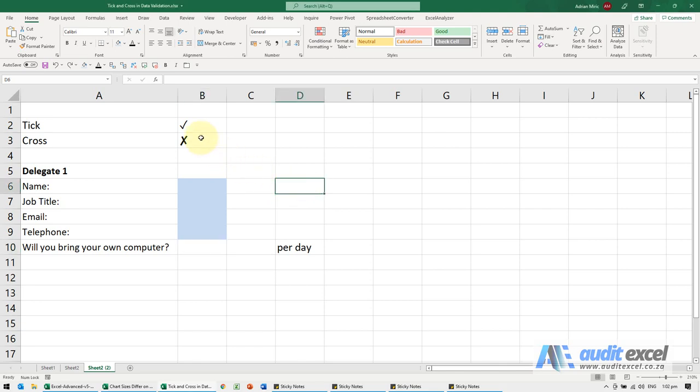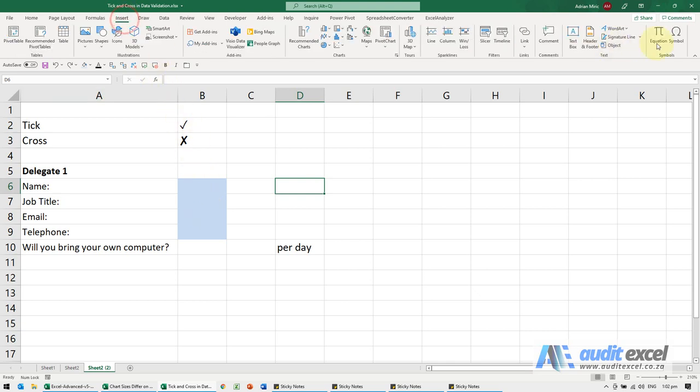If you want to use a tick or cross symbol in a dropdown list, it's not very easy. You can't use the normal insert symbol because what you see in the dropdown list is not actually the tick or cross.